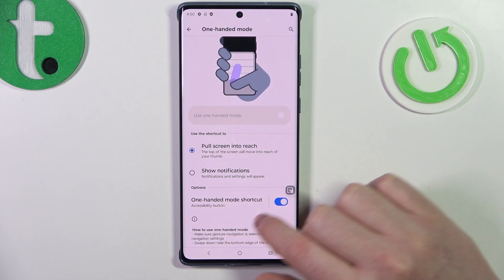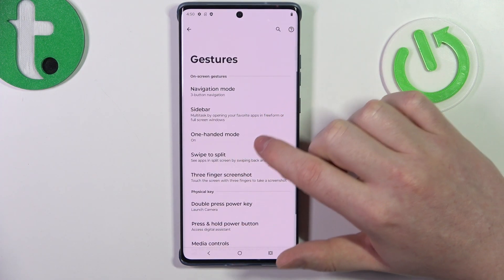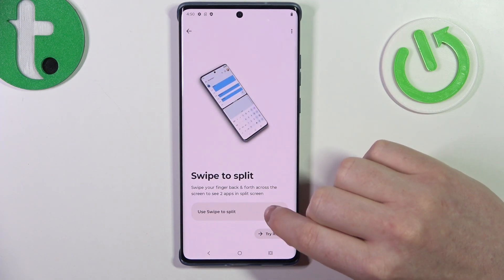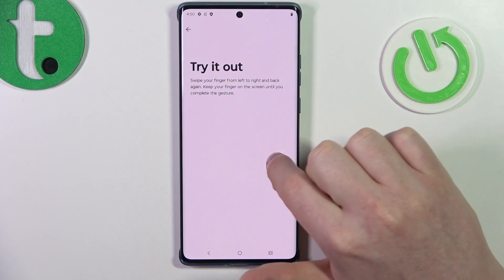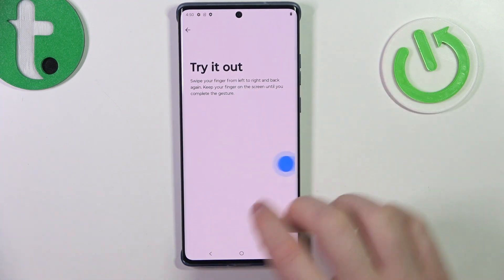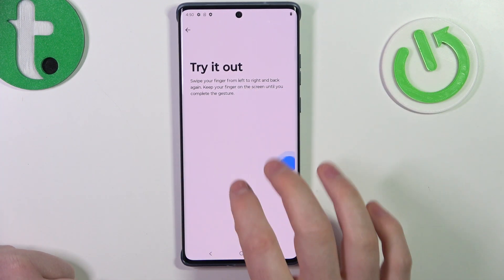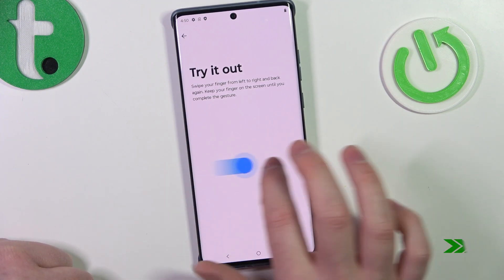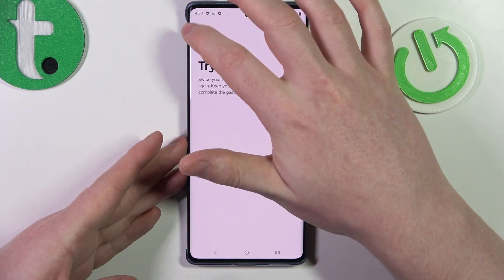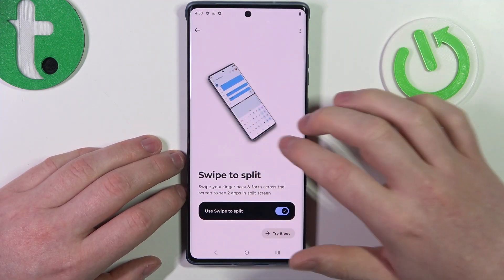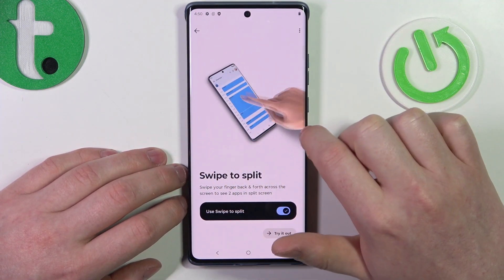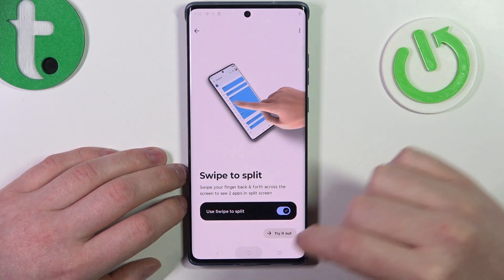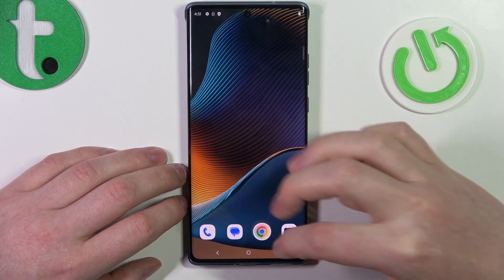Let's disable it for now and move on. We have swipe to split — you perform a gesture as shown in the animation when it's activated, to split your phone in half so you can open one app on top and another at the bottom. However, this feature doesn't work for me — you can try it if you like.